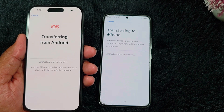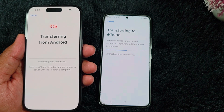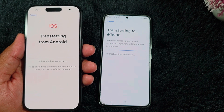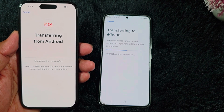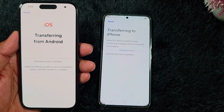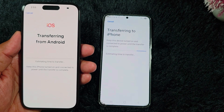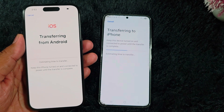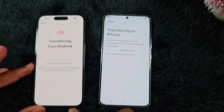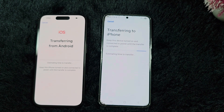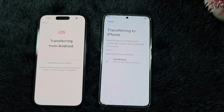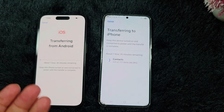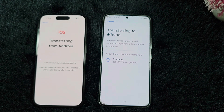Now you can see 'Transferring from Android.' You can see all the data you selected is transferring from Android to iPhone. Wait until the process completes. Here you can see the estimated time. Keep your iPhone turned on and connected to power until the transfer is complete. The transfer has started — here you can see almost 2000 contacts in the queue, with about 1 hour 35 minutes remaining.